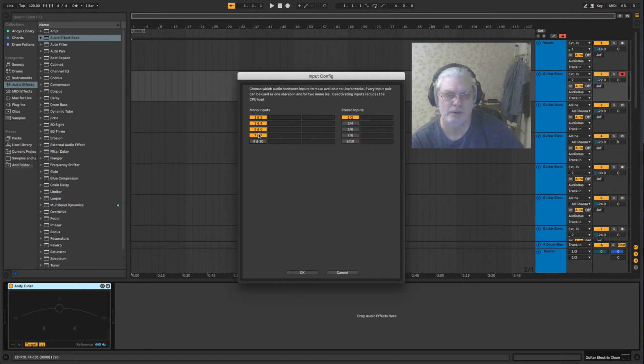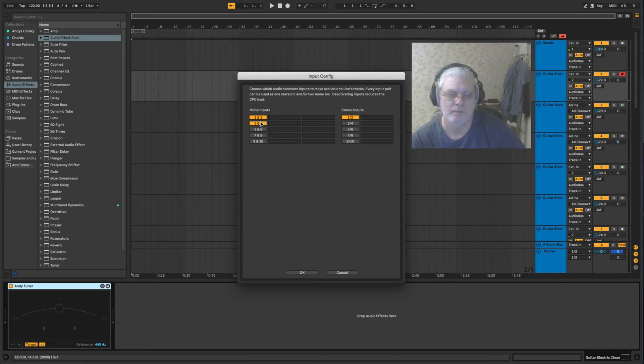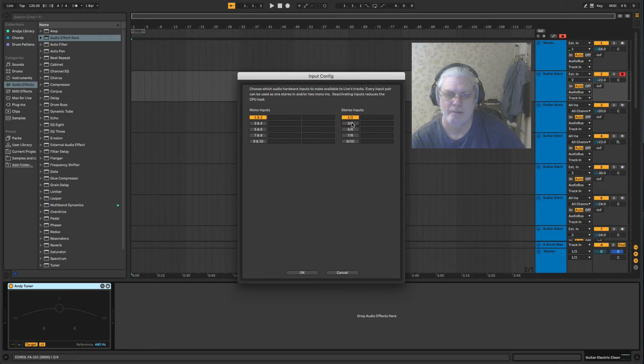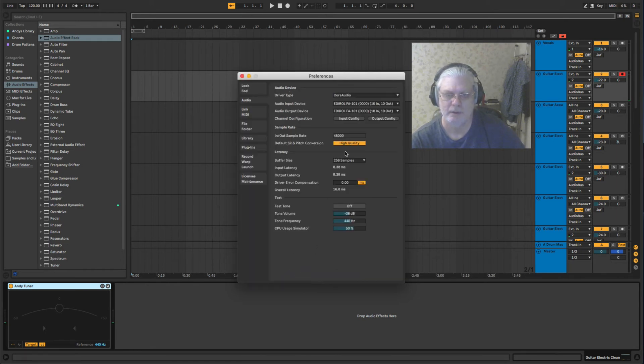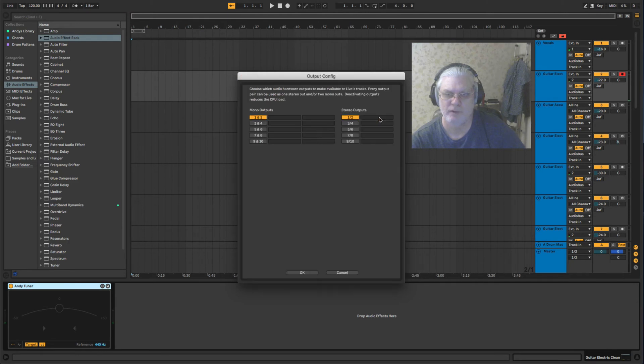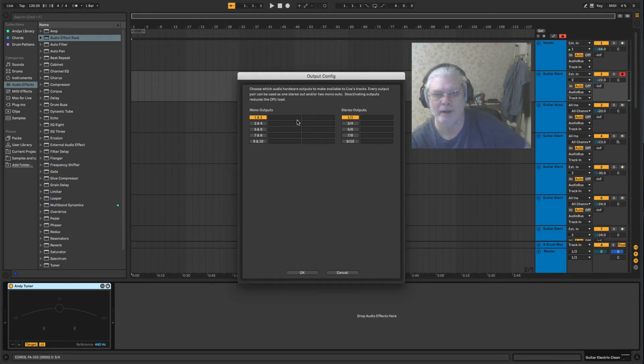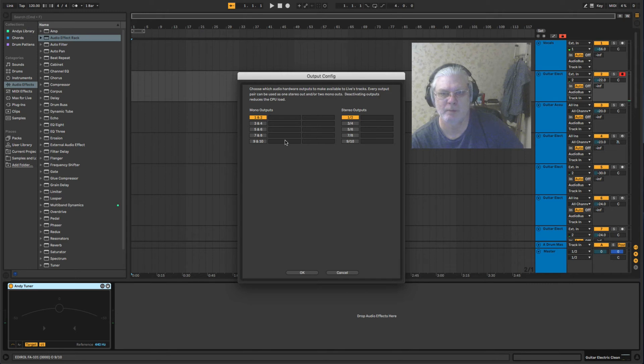Or you can configure stereo inputs - I just leave mine that normally. You can configure your outputs if you've got more than one output. Mine's got ten outputs and ten inputs.